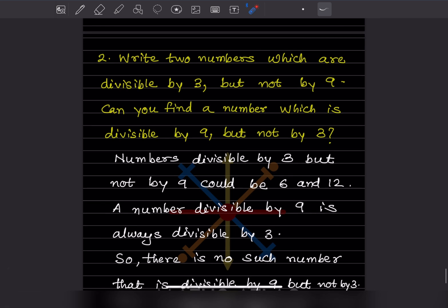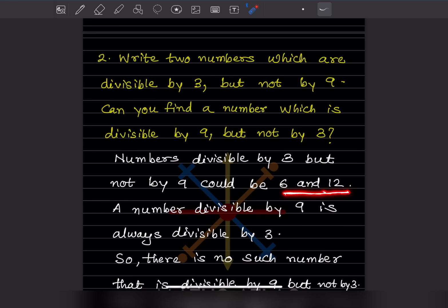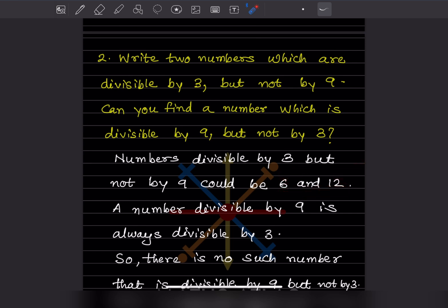Next: write two numbers which are divisible by 3 but not by 9. Numbers divisible by 3 but not by 9 could be 6 and 12. There are many other such numbers, but 6 and 12 are good examples.